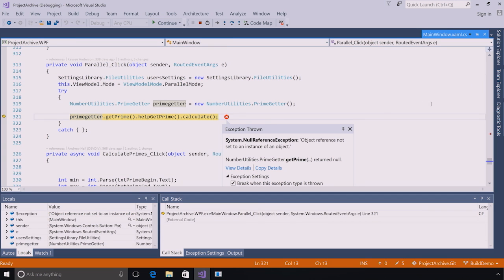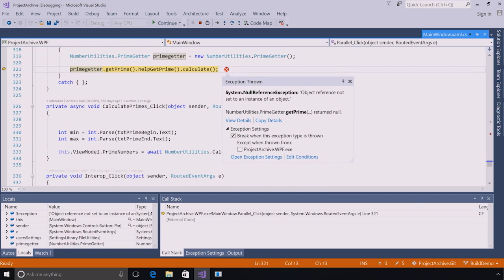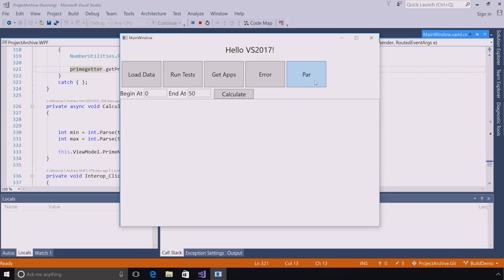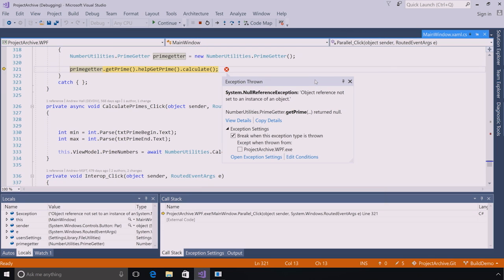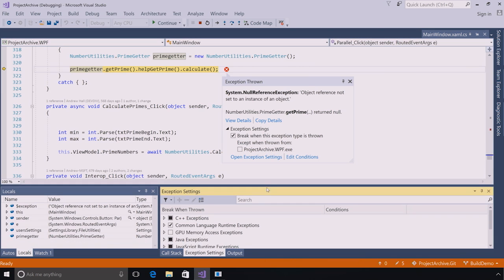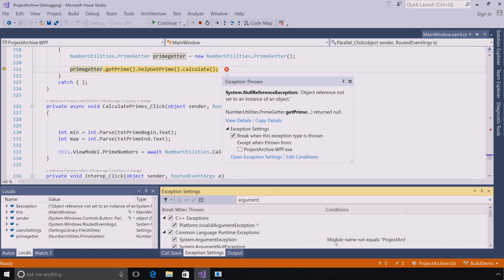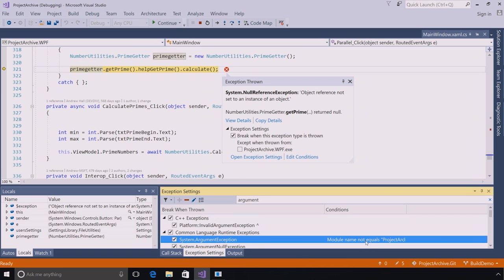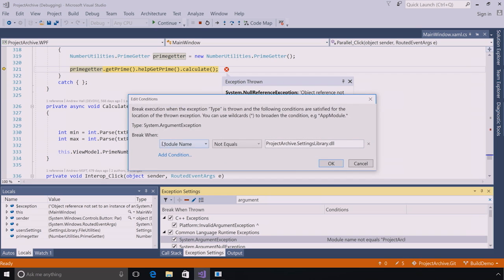So, I've broken on the next exception that I actually care about that's actually in my main project. And so, I'll just show you that again, guys, where when I click this button, I'm not going to break on any of those argument exceptions. And I'm just going to break on this exception that I care about. Now, I'll go back to the exception settings window and show you kind of what is going on. So, when I look at my argument exception here, you can see that it has a condition. And when I click on this and go to edit, I can see that the full condition that was set for me was module name not equals project archive dot settings library dot DLL.